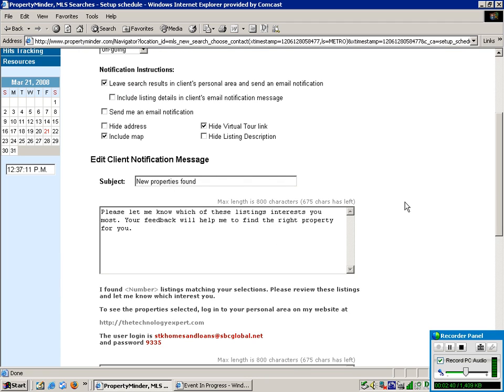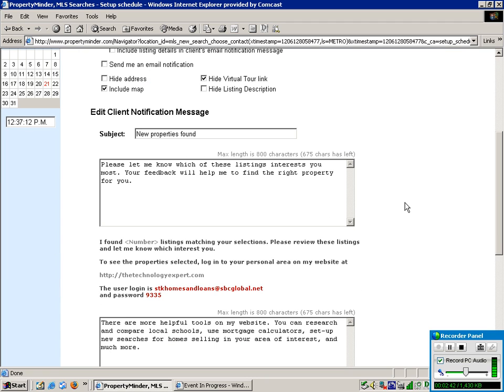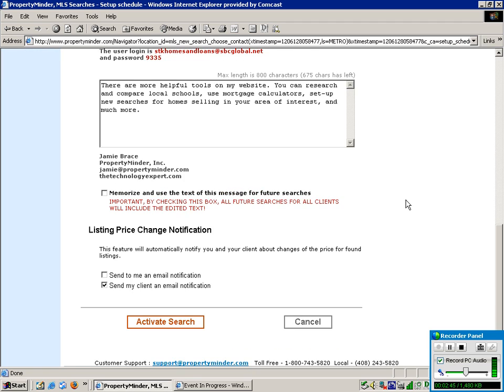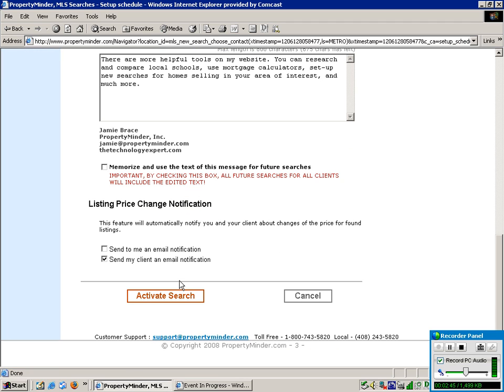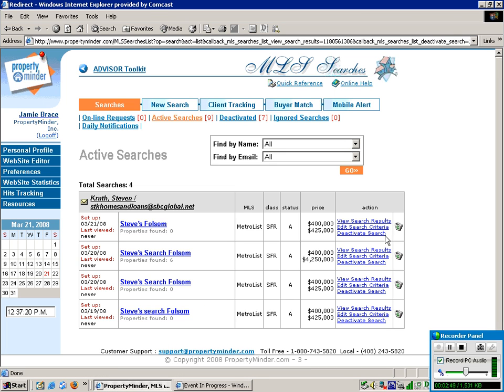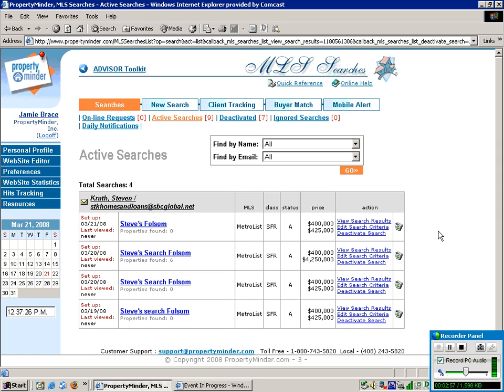The notification message is already input for you. You can edit it if you choose. And then you're just going to click down here and Activate Search. And it will bring you to this next screen where you can actually track the person's movements and whether they're looking at your searches or not.